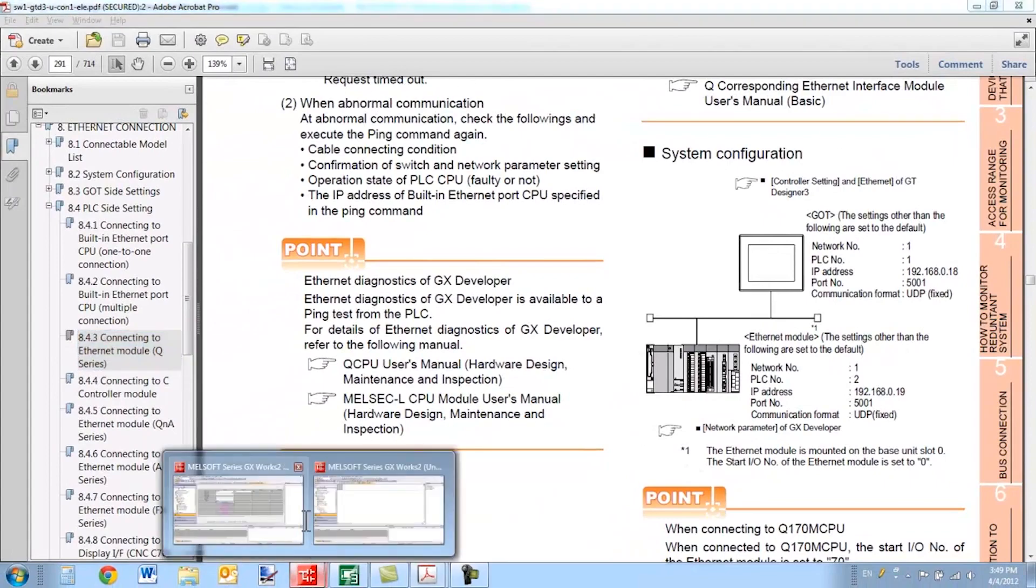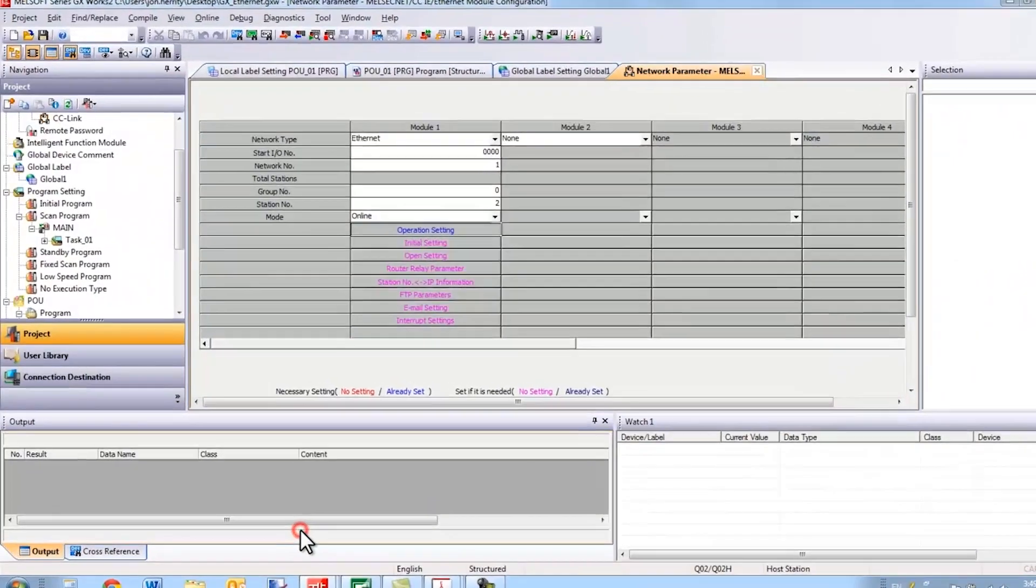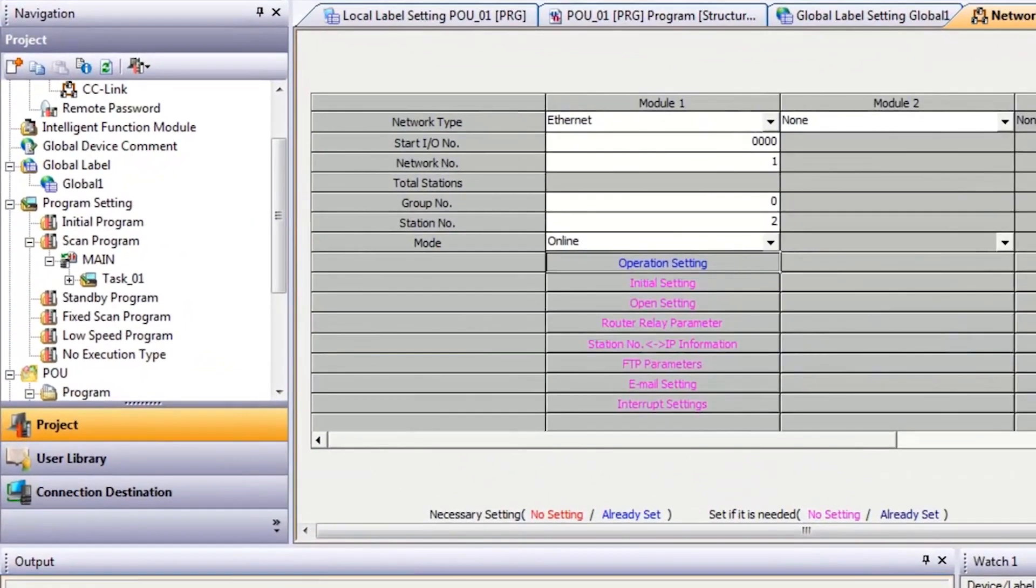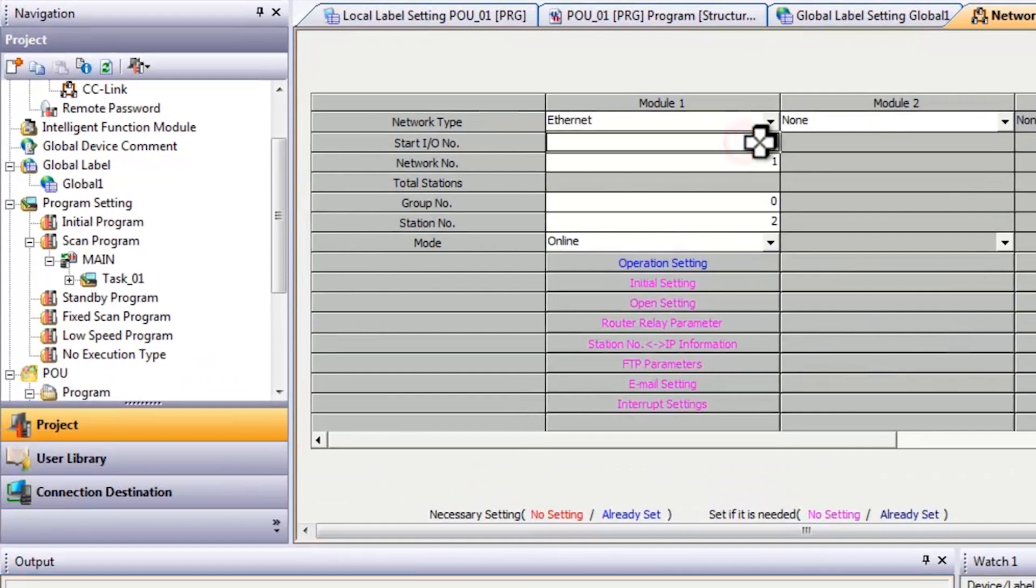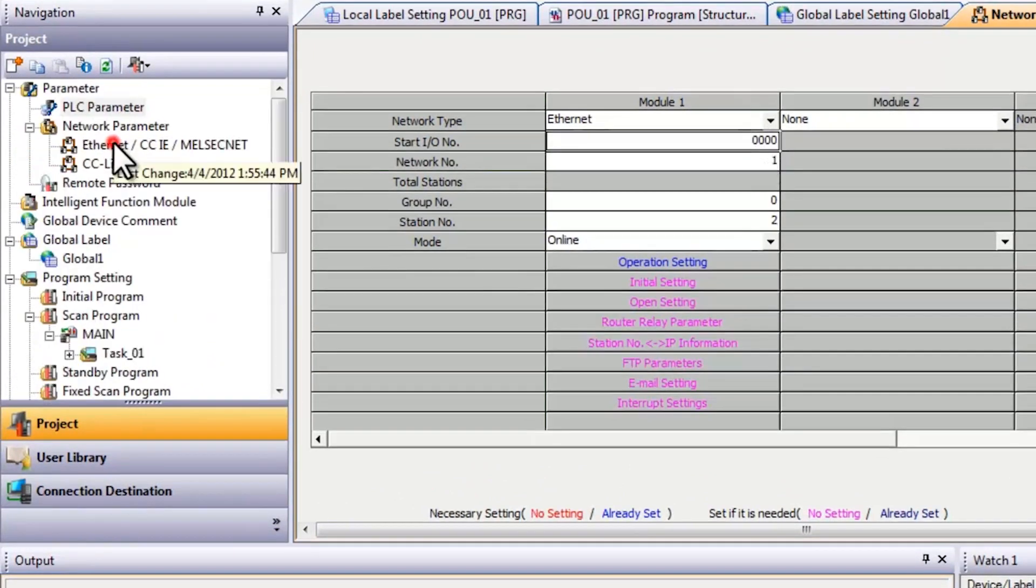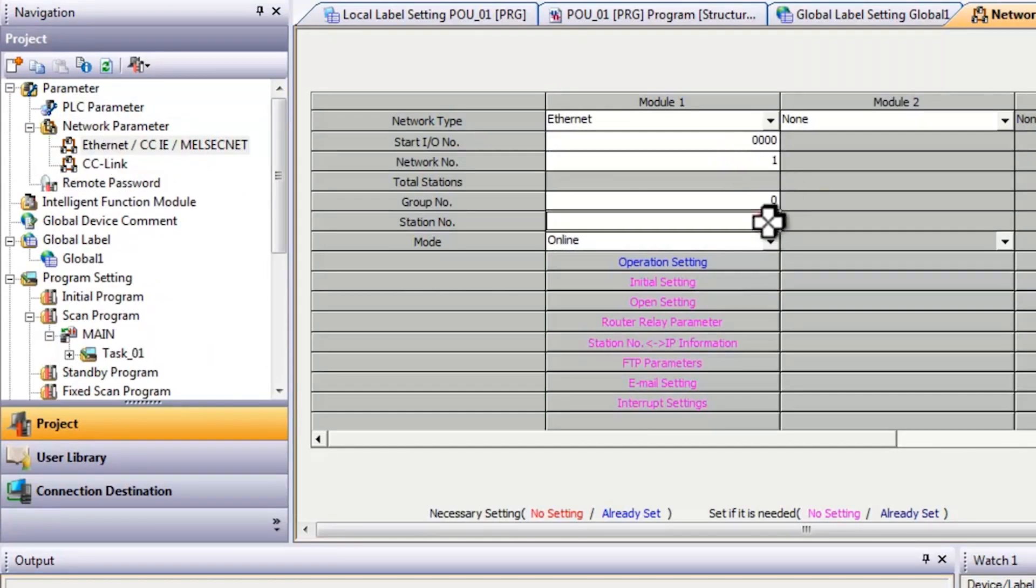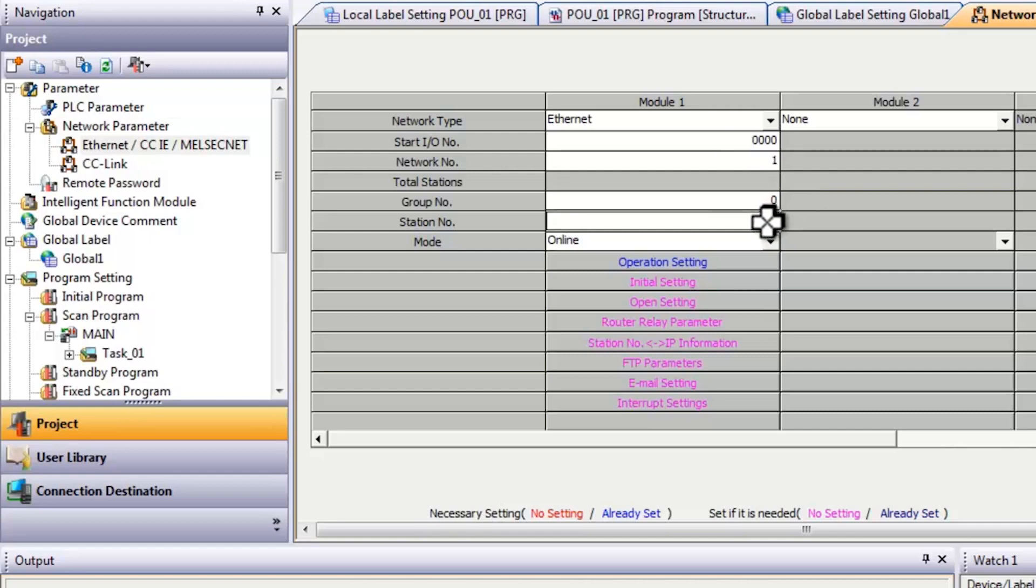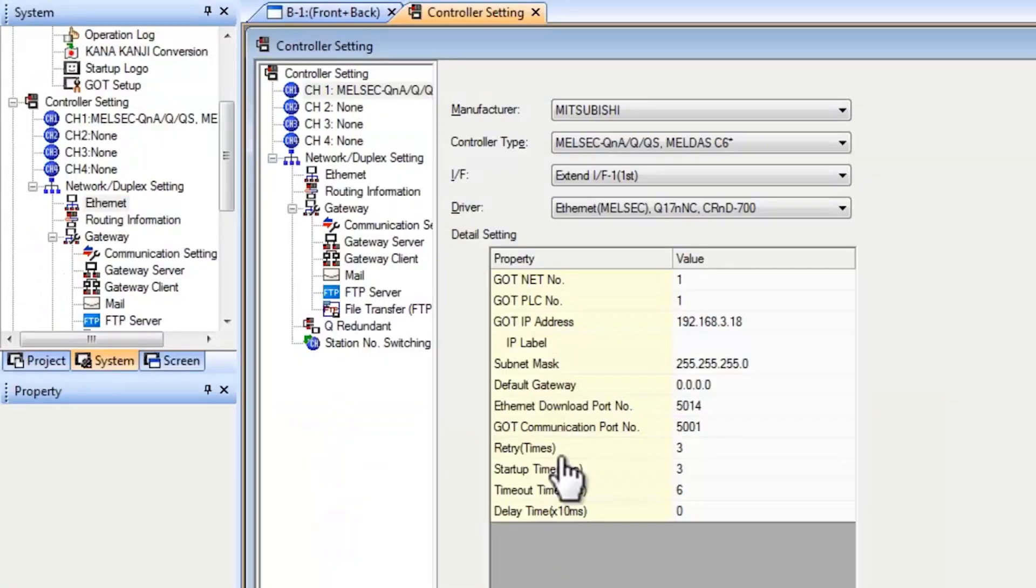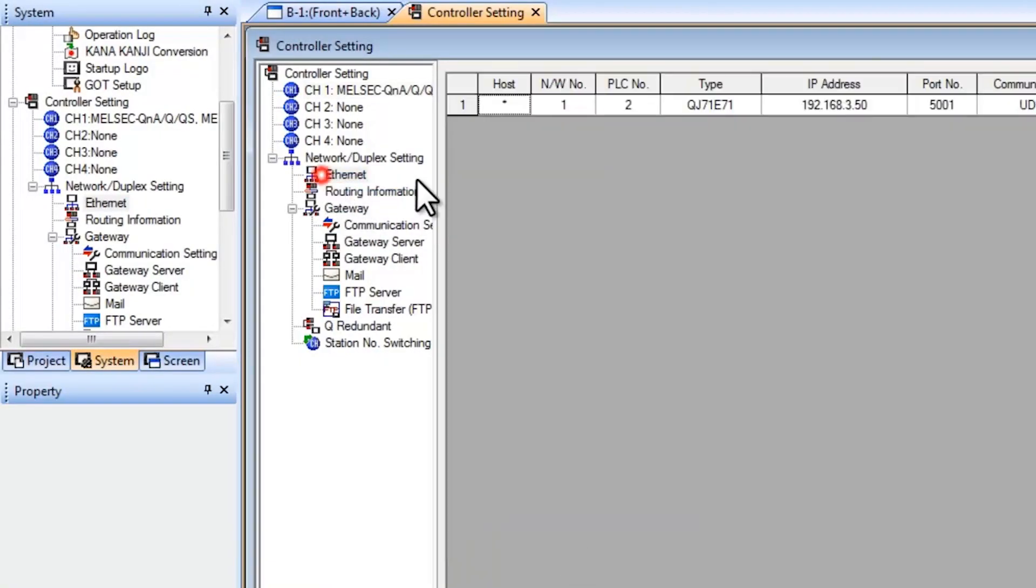And on the PLC side for the PLC program, for the Ethernet module, make sure your I.O. settings match your parameter settings. So again, in your Ethernet settings here, you would select your network numbers 1 and the station number. On the PLC side, it's known as the station number. It's not the PLC number, it's called station number. 2 needs to match the 2 for the PLC number on the GOT.